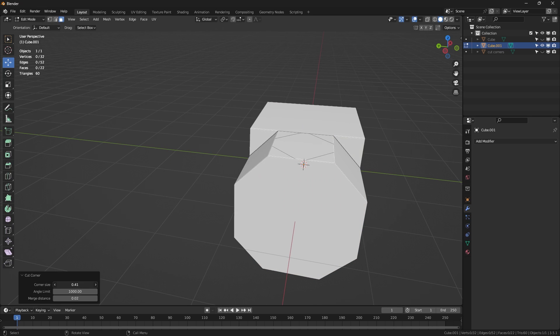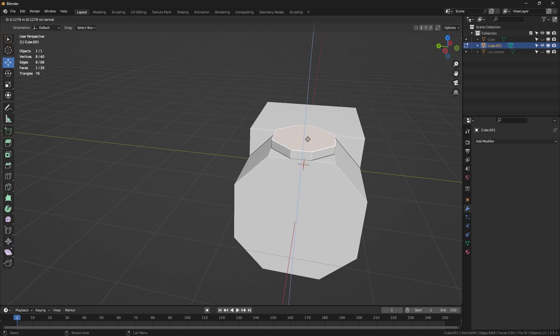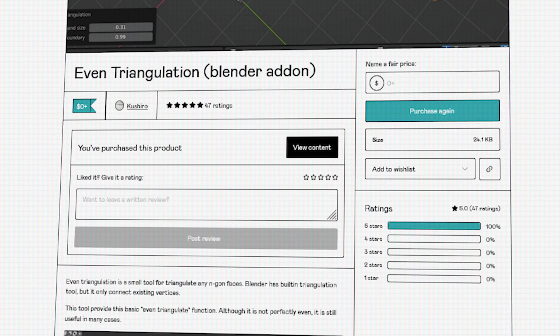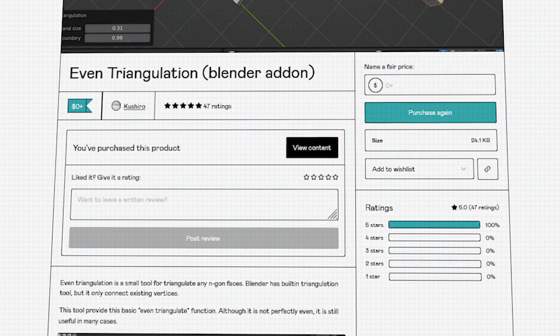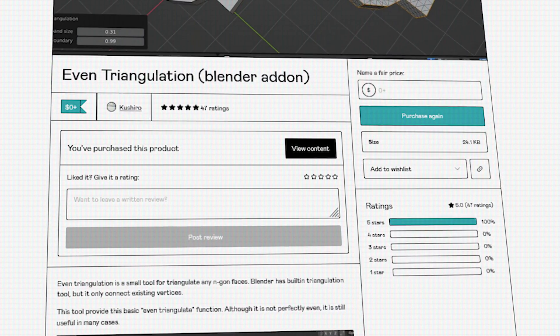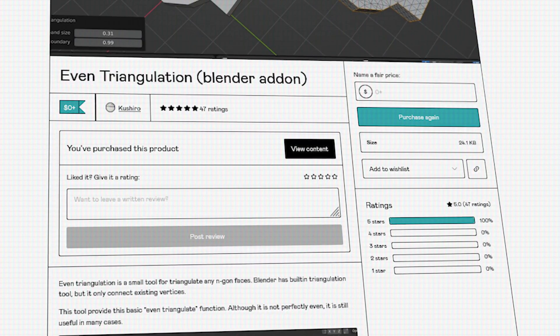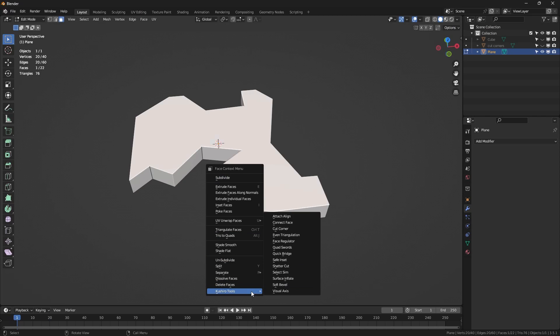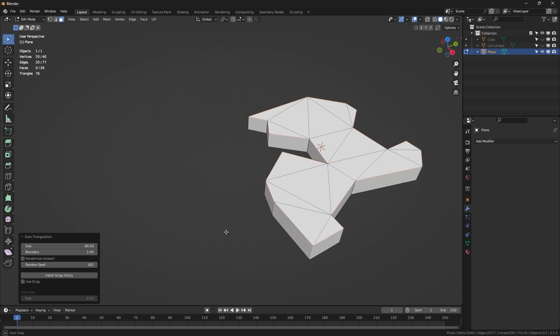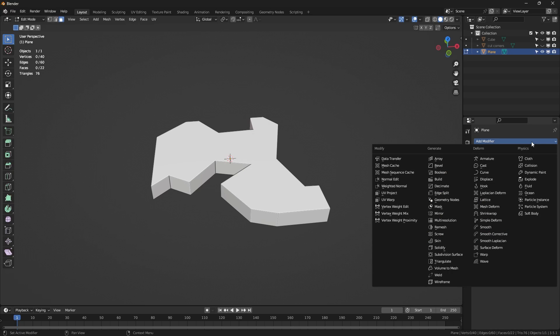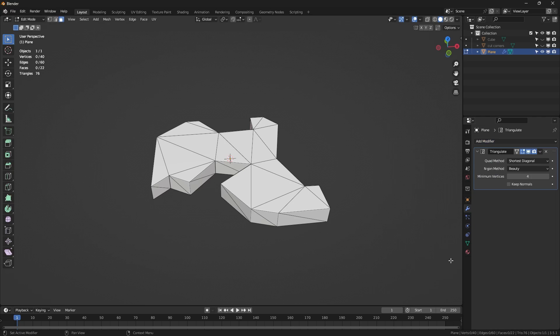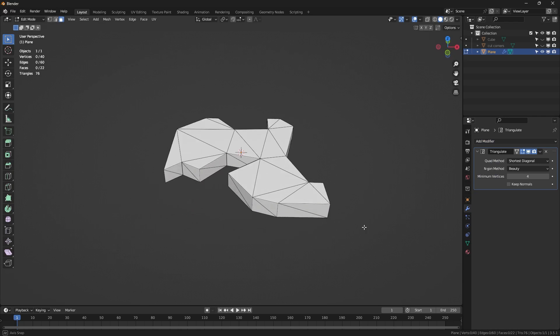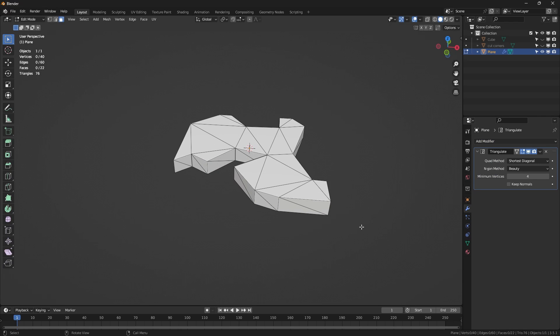Next up, and still from Koshiro, we have the add-on called Even Triangulation, which allows you to triangulate your meshes, but in a very different way. If you used the triangulation modifier before, you will notice that it works well for certain use cases, of course, since it can only triangulate between existing vertices.